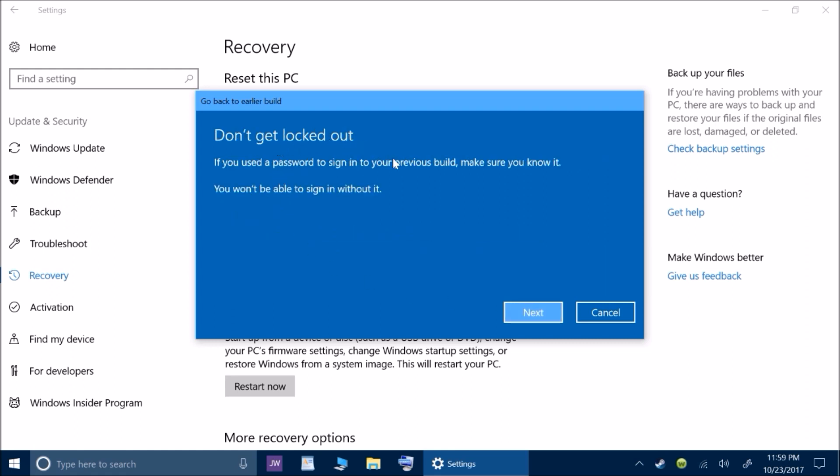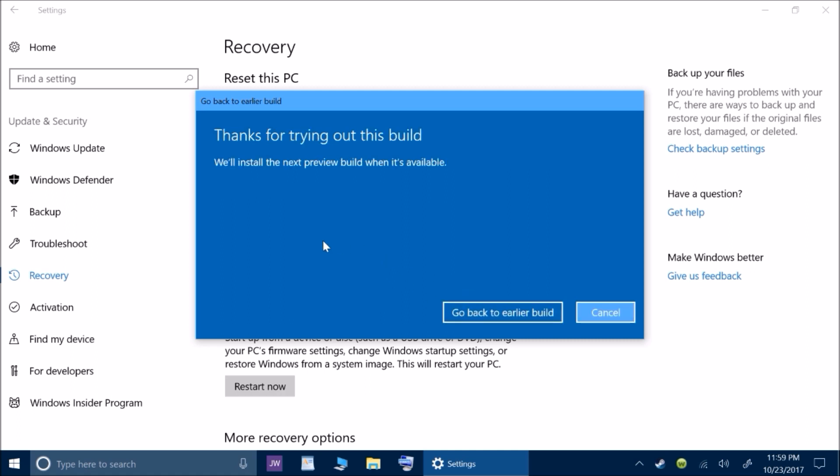Don't get locked out. If you use a password to sign in to your previous build, make sure you know it. You won't be able to sign in without it. My password is the same, so I'm good.